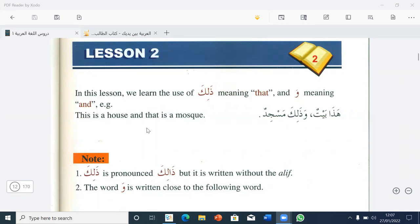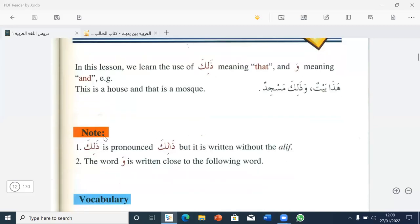This is a house, and that is a mosque. Note: Dalika is pronounced 'Dalika' but it's written without the alif. The word wa is written close to the following word, as you can see here — wa is written close to Dalika.